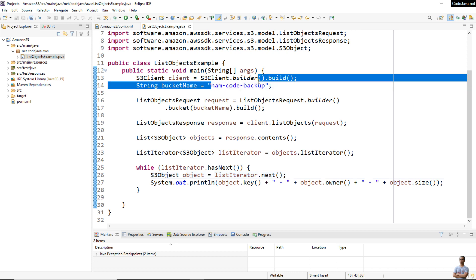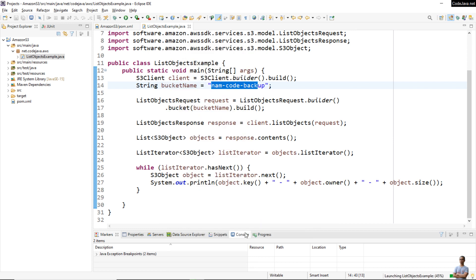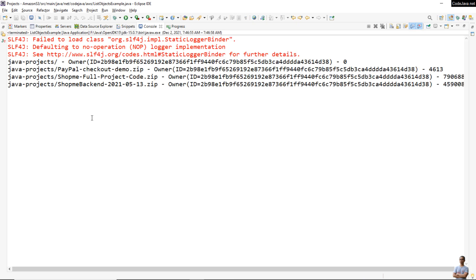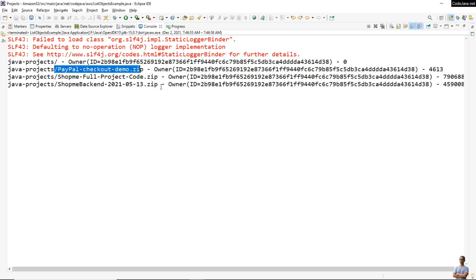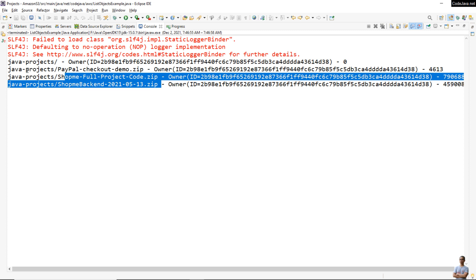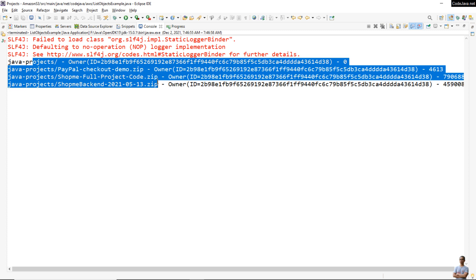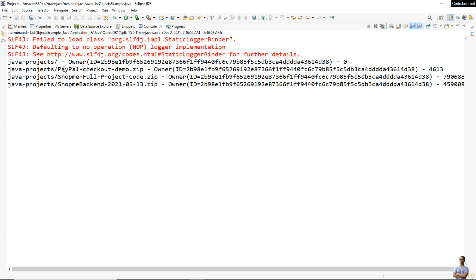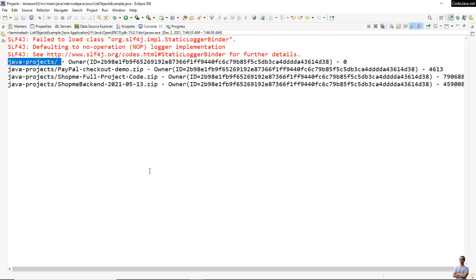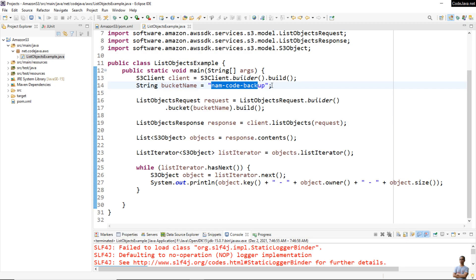Now I can run this Java application. Select Run As > Java Application. You see it prints the objects in the bucket: 'java-projects', 'paypal-checkout-demo.zip', and three zip files. There are four objects in this bucket. One object looks like a folder because I created it manually with a trailing slash.